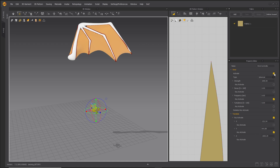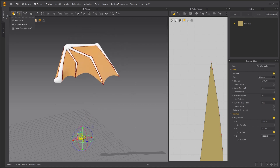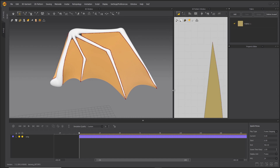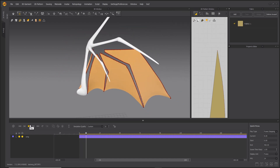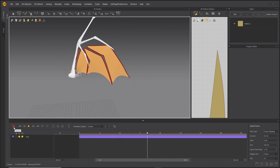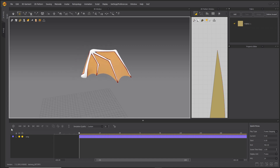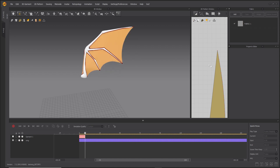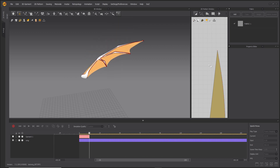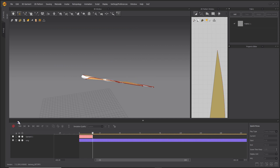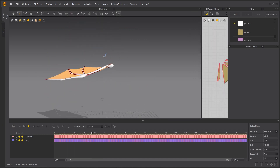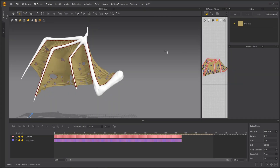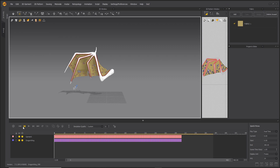Marvelous Designer also works well to simulate animated bat wings. Using this animated wing armature and building wing membranes, the bat wings can be simulated in motion. Pin edges as before and attach to the avatar. Record the simulation. This also works well on a much larger scale, as in these dragon wings.